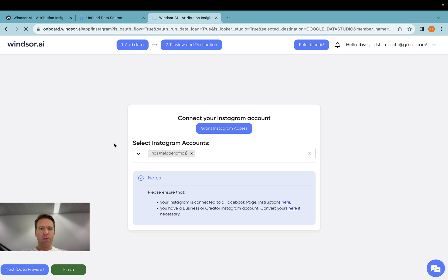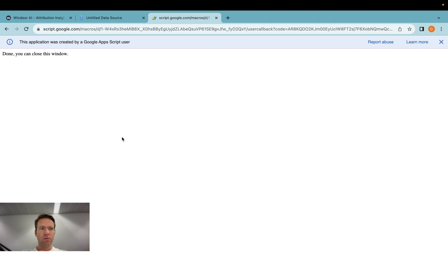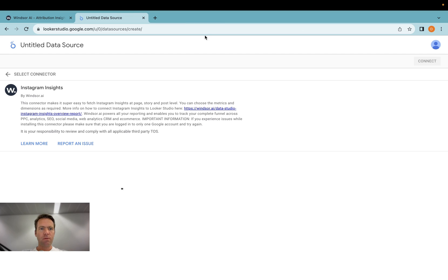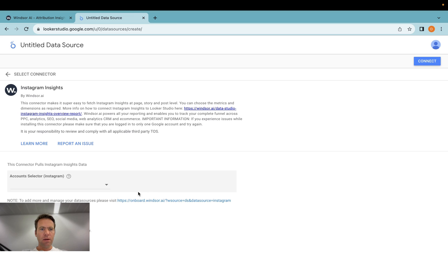And then I'm redirected back into Looker Studio. I'm going to close this window. Then the account I have selected will appear here.